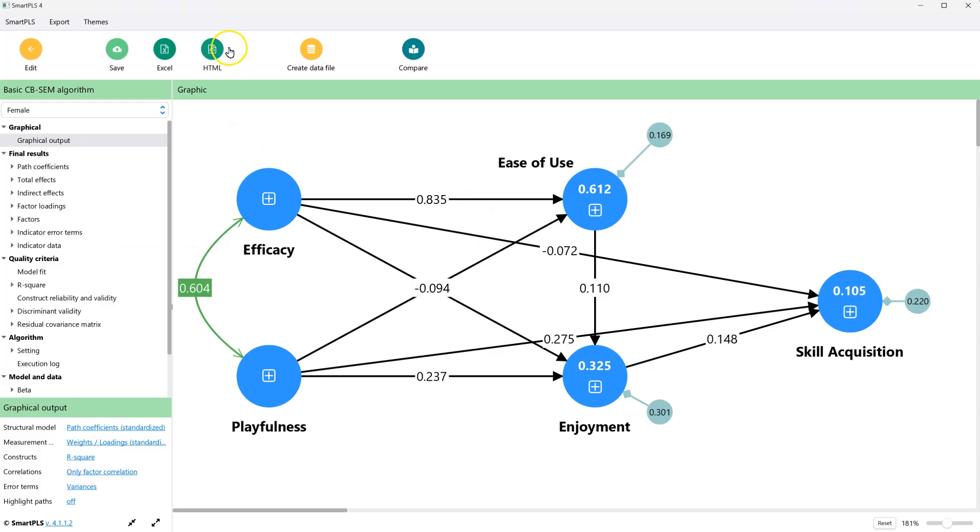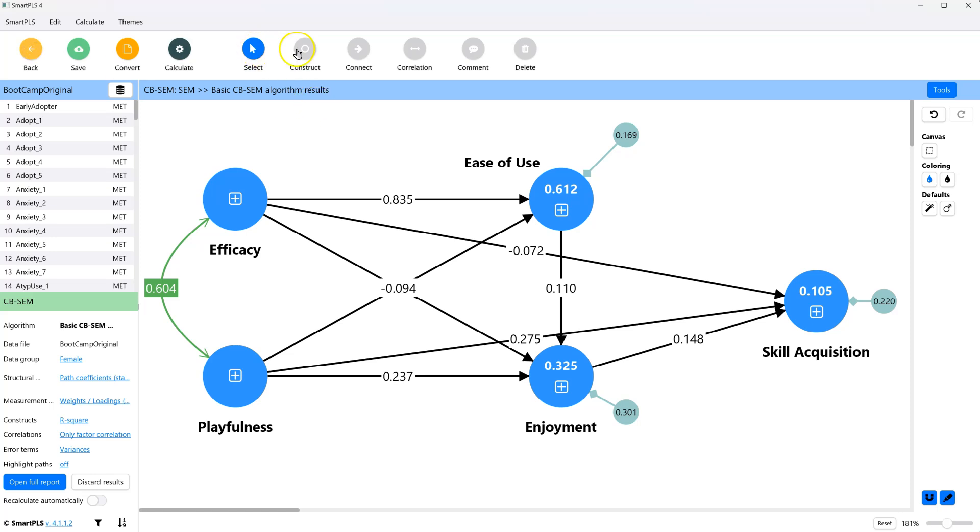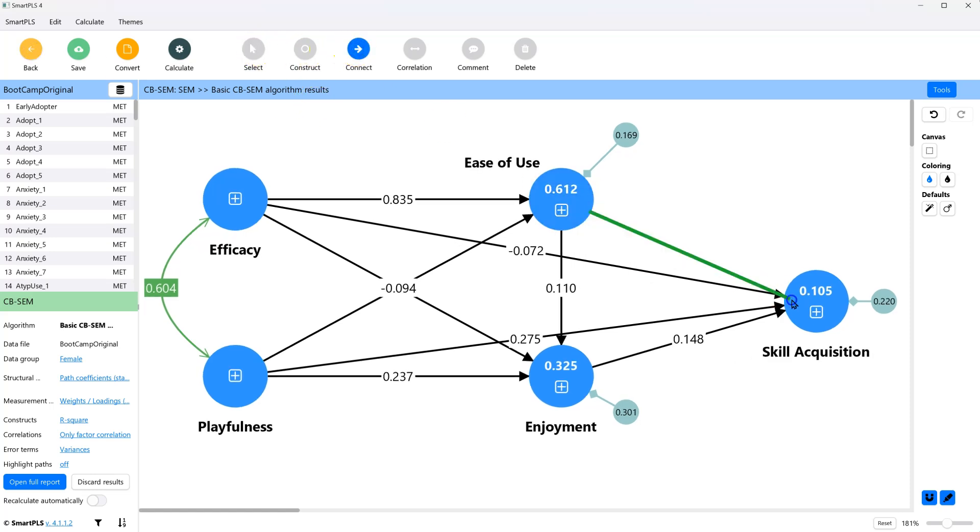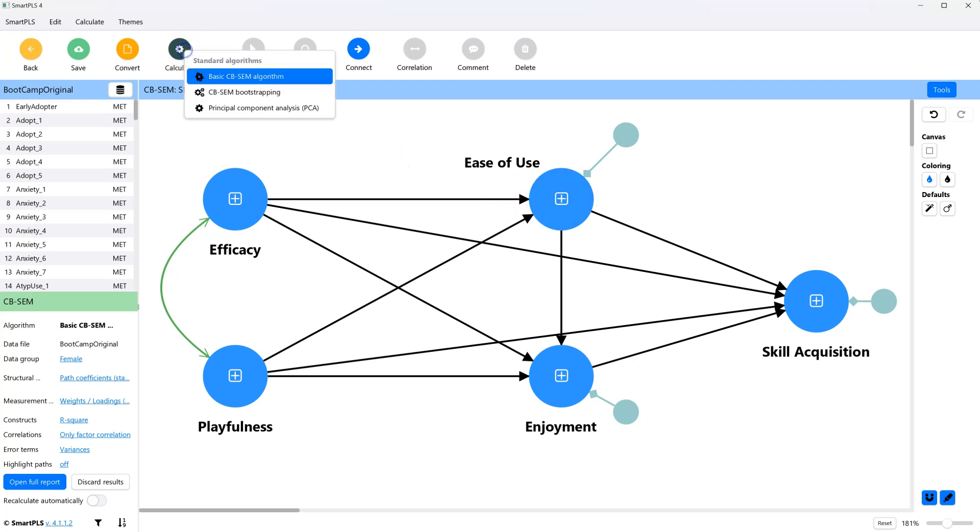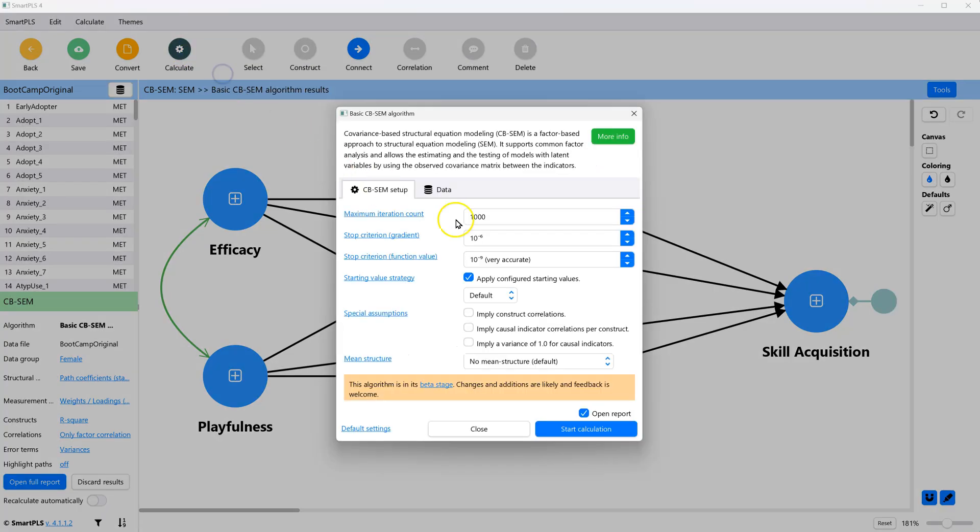Let's do this again but for a different path. So let's reconnect those. We can see that the path from efficacy to ease of use is fairly strong. Let's calculate this one more time.